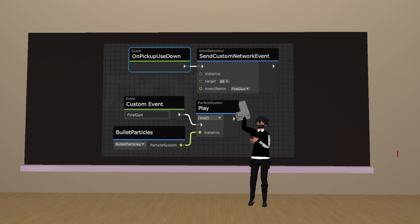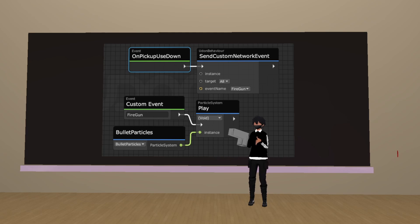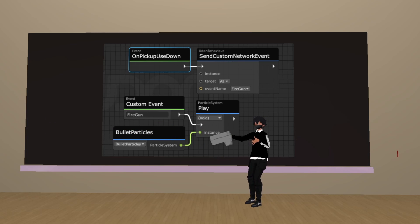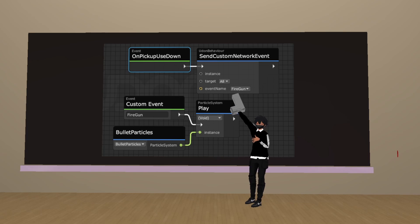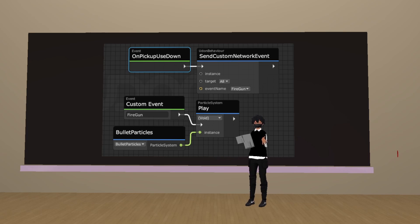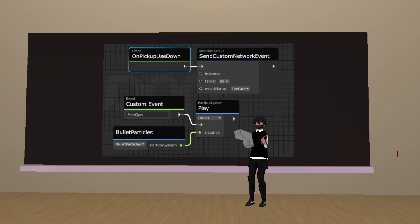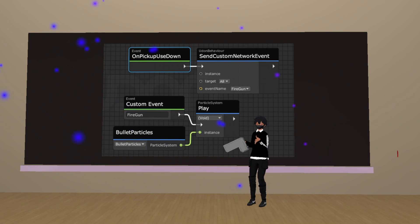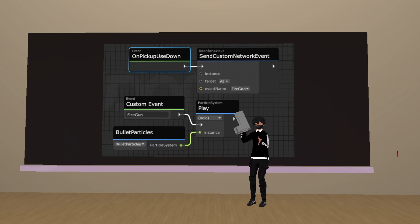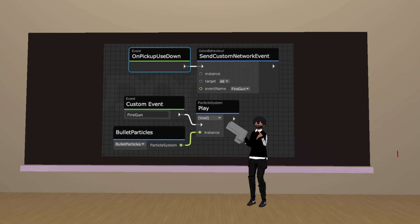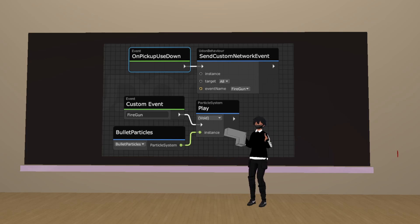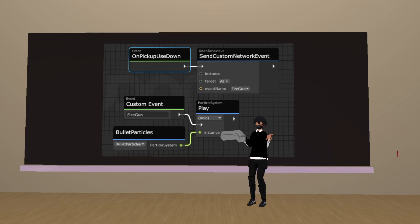Then we create a network node, and instruct the node to control the custom event titled, in this case, Fire Gun, using this tab here. So every time I pull the trigger, it plays the Bullet Particles for everybody in the instance. Now I'm sure you're getting it, that networking is strictly an illusion. Because, it's not that we're seeing the same particles. It's strictly, every time I pull the trigger, it plays the particle system for you too. Coupled with the fact that this has the VRC Object Sync component on it, creates the grand illusion that you and I are seeing the same thing. But, that's networking.